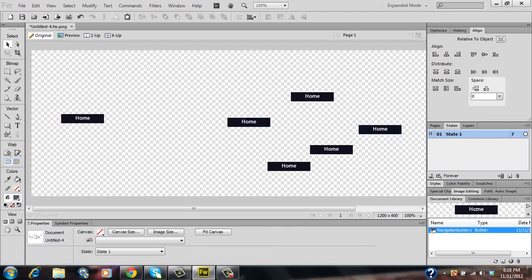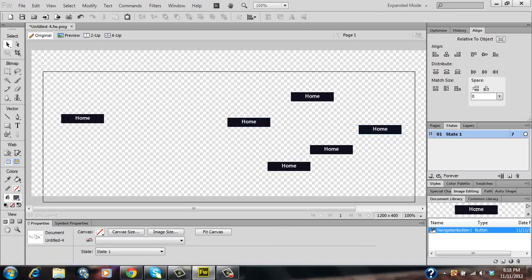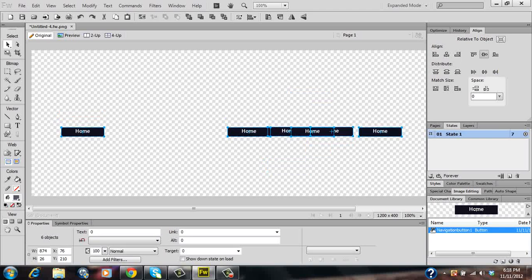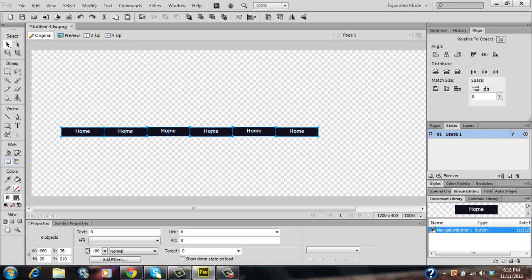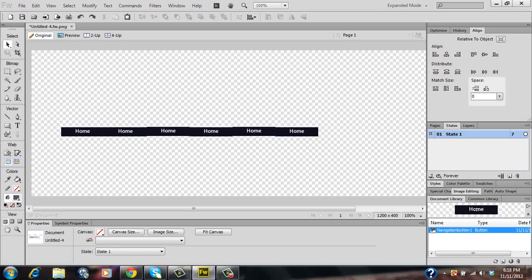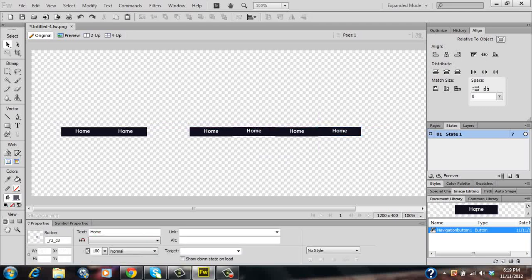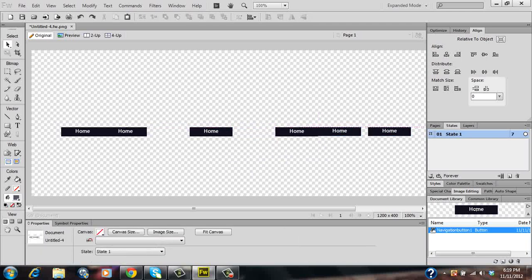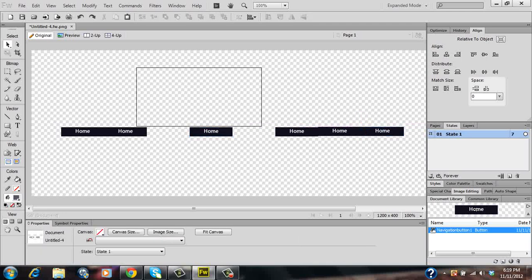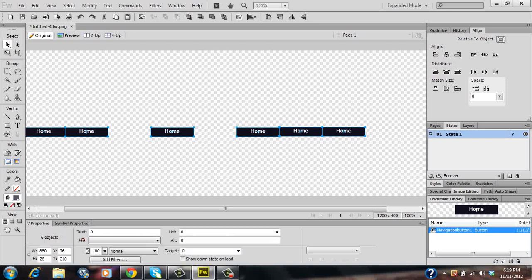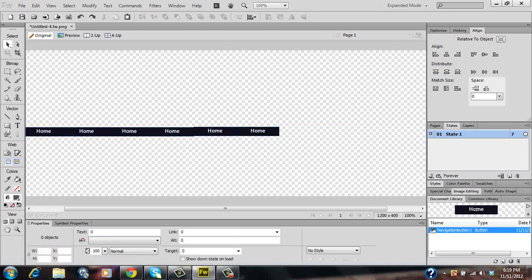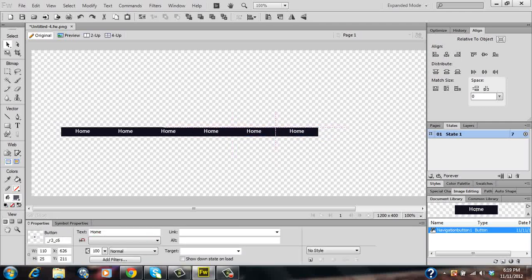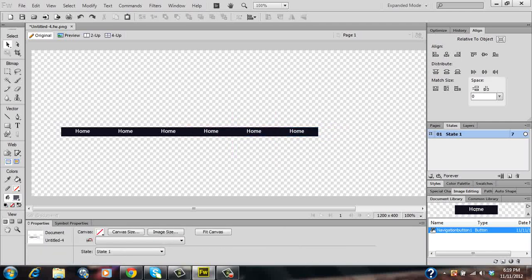And then once that's done you're going to want to highlight all of them. Then you're going to want to align vertical center. Then you're going to want to space evenly horizontally. You might want to nudge your bars to make them evenly distributed.